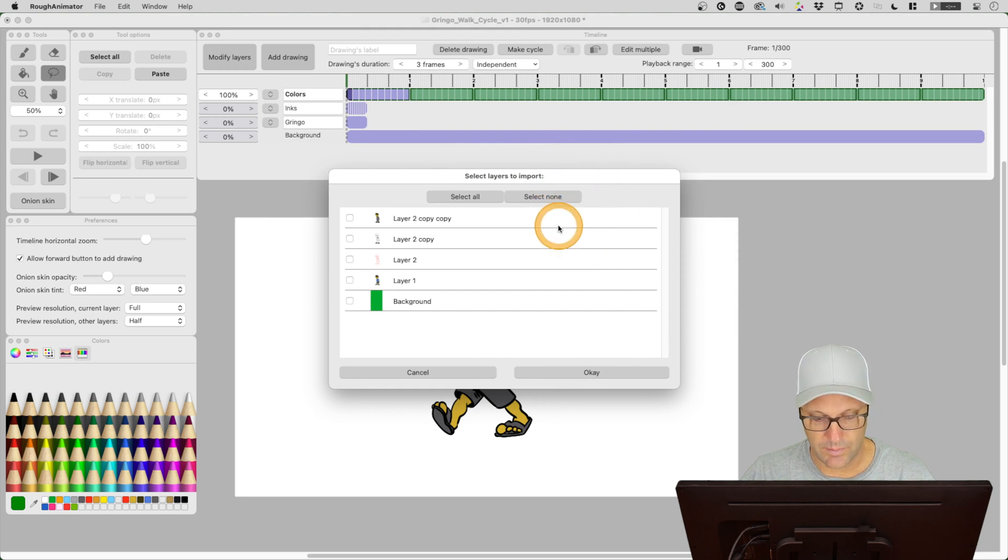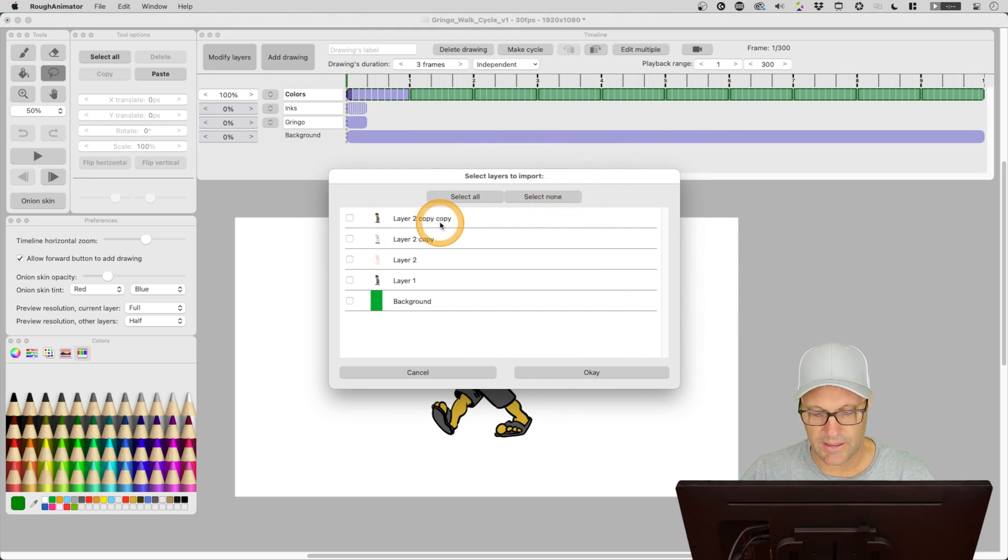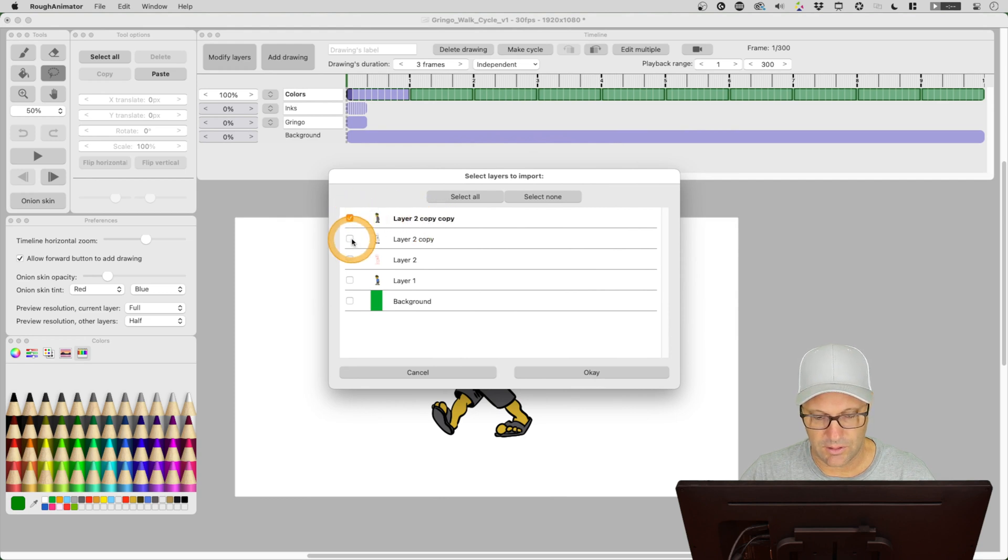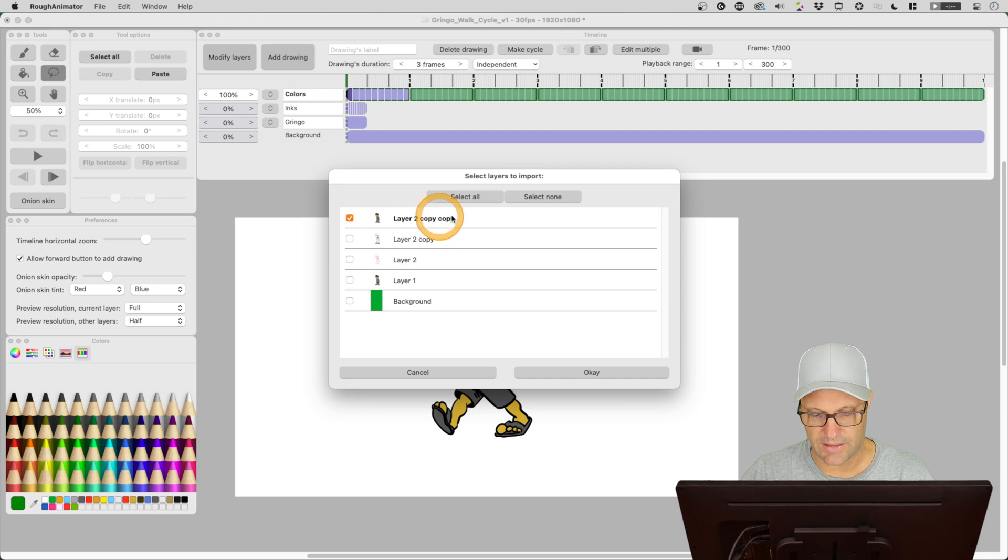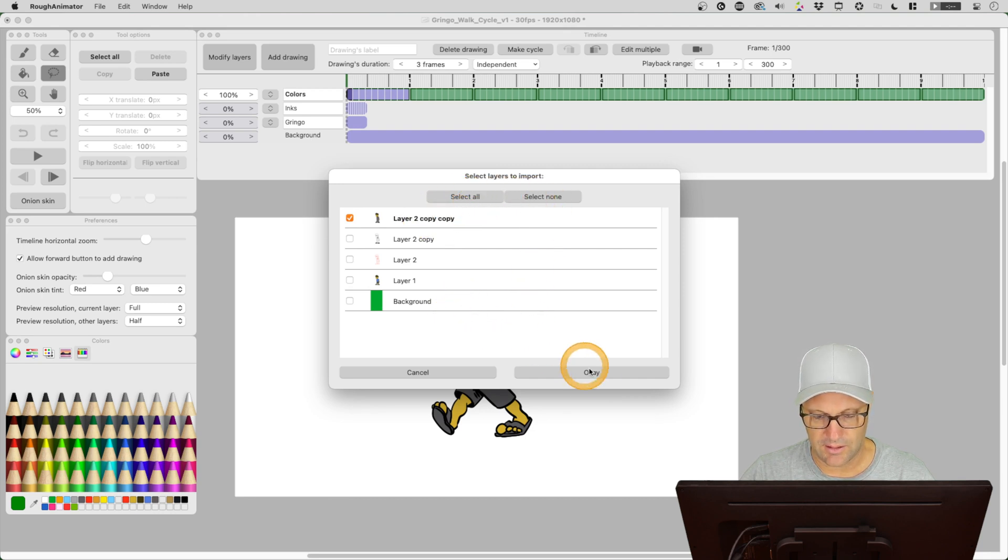And this is what we want. So I know that this top layer is what I want to bring in. So if I click that one, you can see it will let you select multiple layers. But that's all I want. We can do select all, select none. Let's go ahead and hit okay.